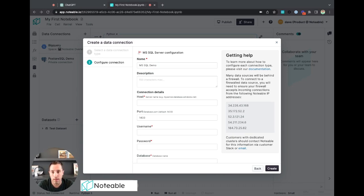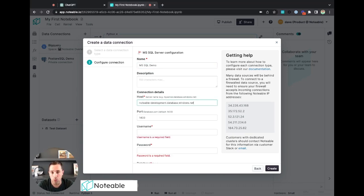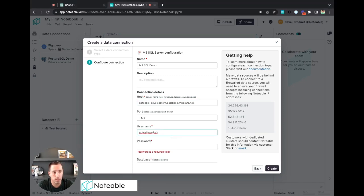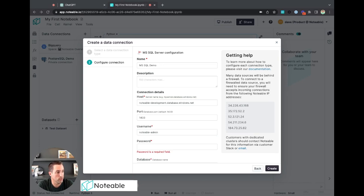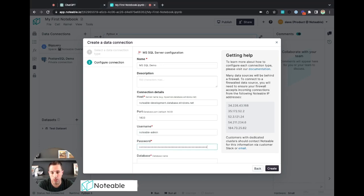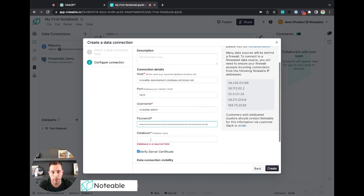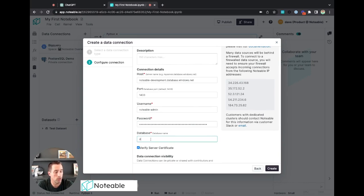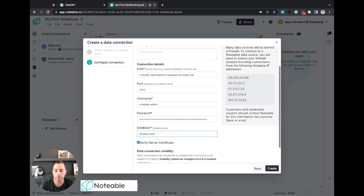So let me just add the hostname, I know the port, I know my username here, I know my password here. There we go. And the database is called development. There we go.